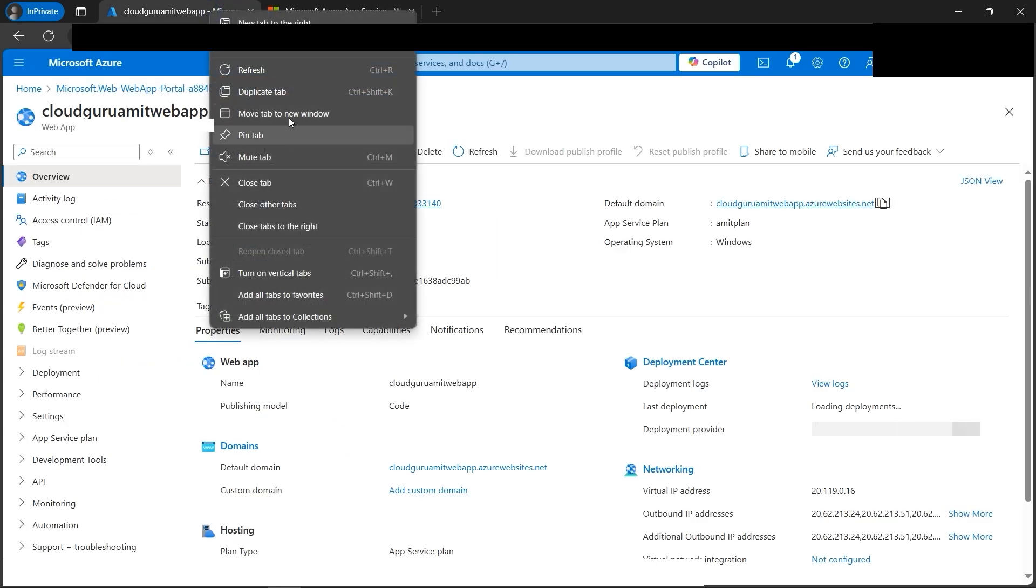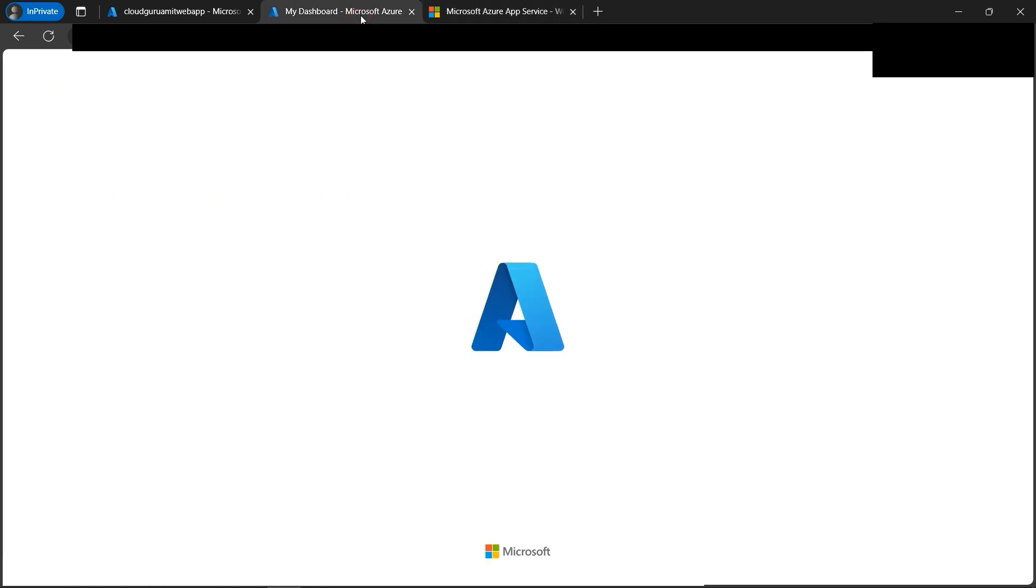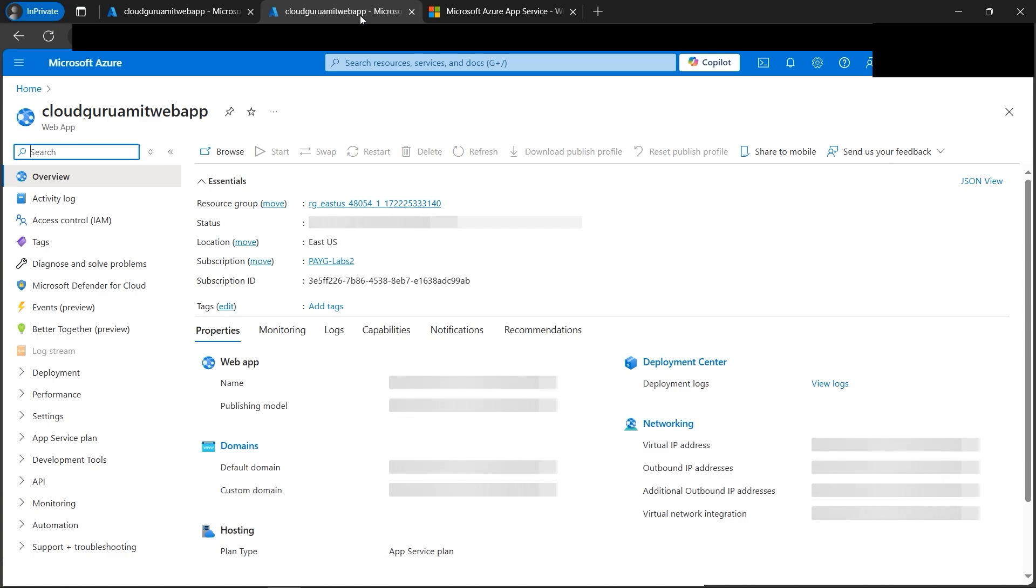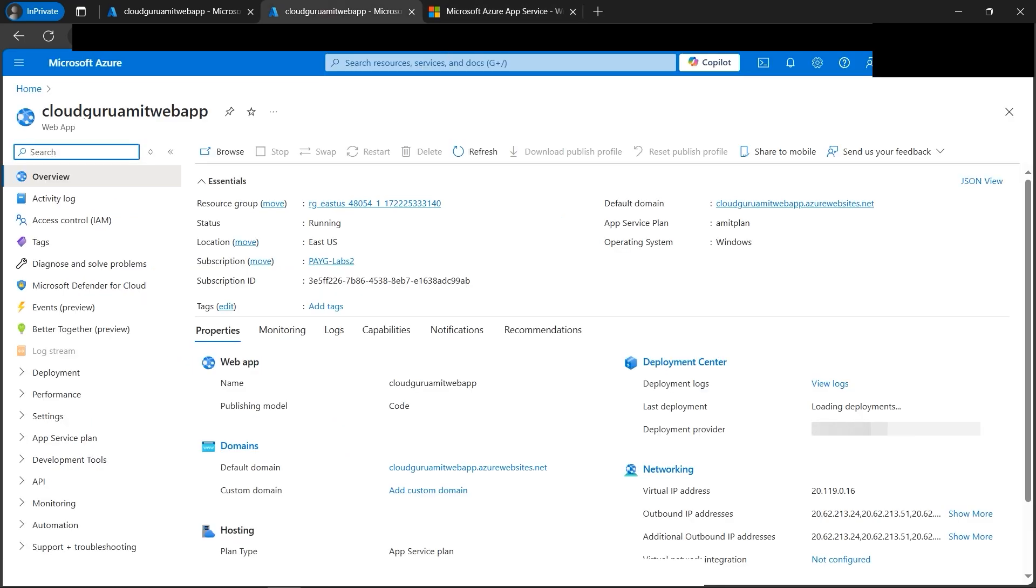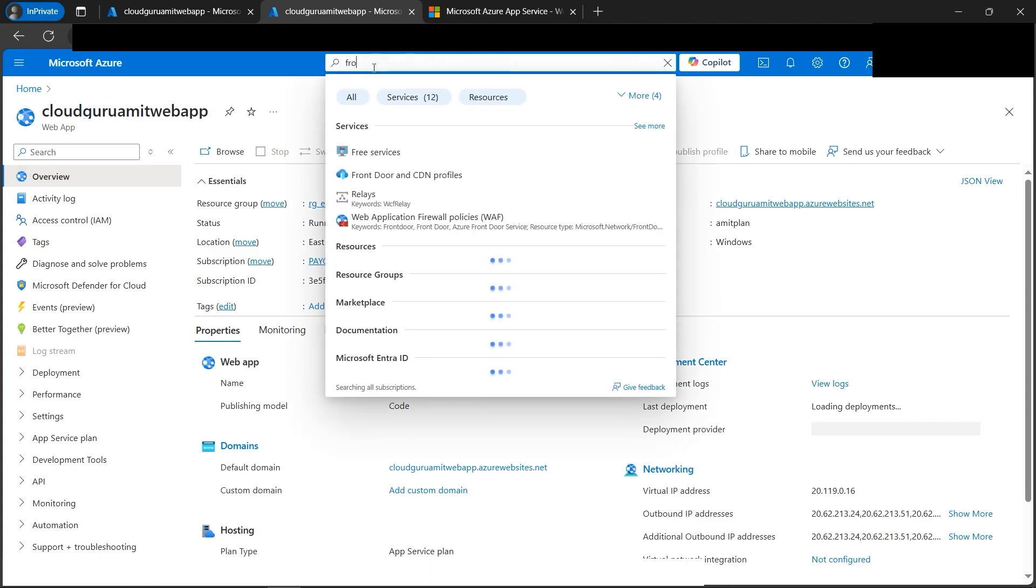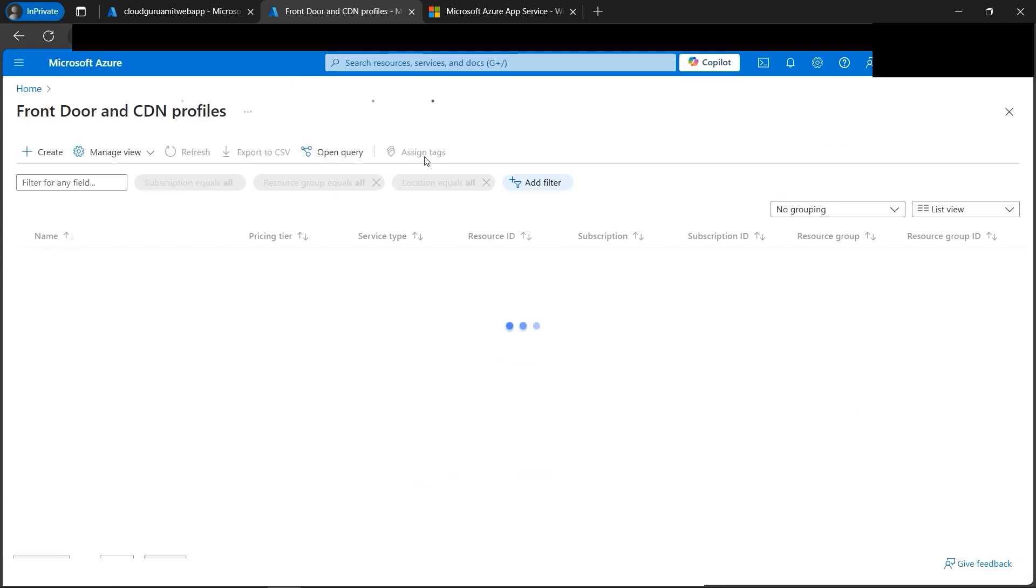So now, let's duplicate this tab because we want to do the same thing and apply the concept of content delivery network. So content delivery network makes our web app across all around the world to be quickly accessible, and also provides regional failure protection, those kind of things which normally if we don't use Front Door we won't get.